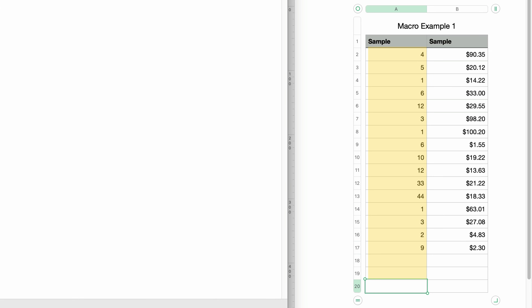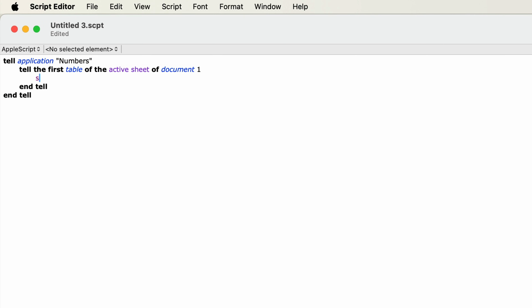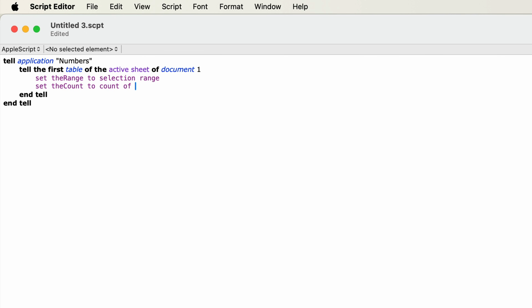In order to select all of the cells above the selected cell, we need to get the selection range and store it into a variable. So I'll type: set the_range to selection range. Now that range is going to be stored within the variable the_range. Then, before we do anything else, we want to make sure only a single cell is selected, because putting the sum formula into the selected cell only works if one cell is selected. So I'm going to type: set the_count to count of every cell in the_range. The_count is a new variable that will contain the count of the cells in the range.